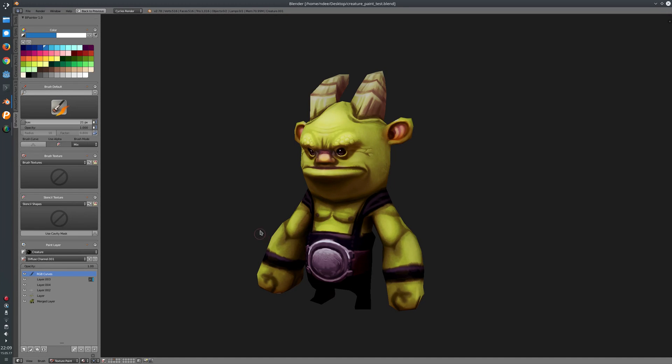This is an overview video of Beepainter 1.0, which is now released.